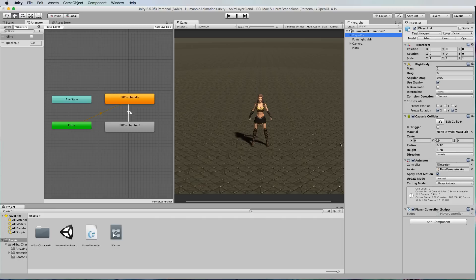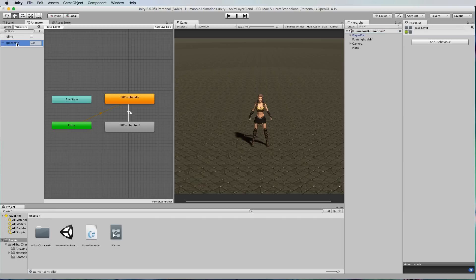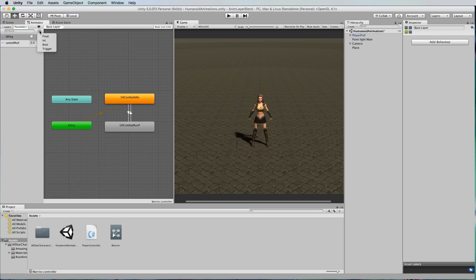Now one more thing is we have a speed multiplier value. Up in the parameters in the animator window I've selected the plus button and added a float which is our speed molt.